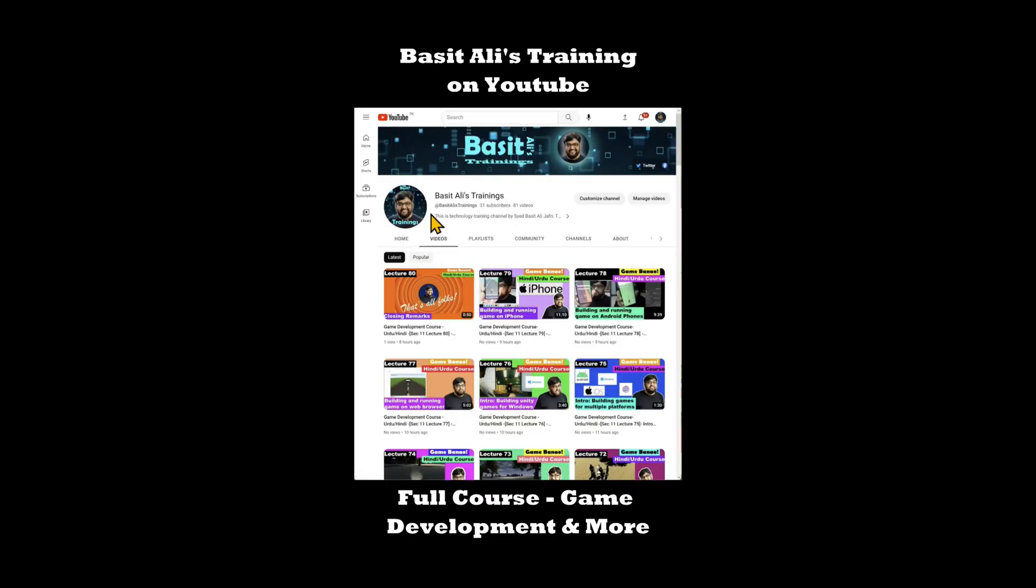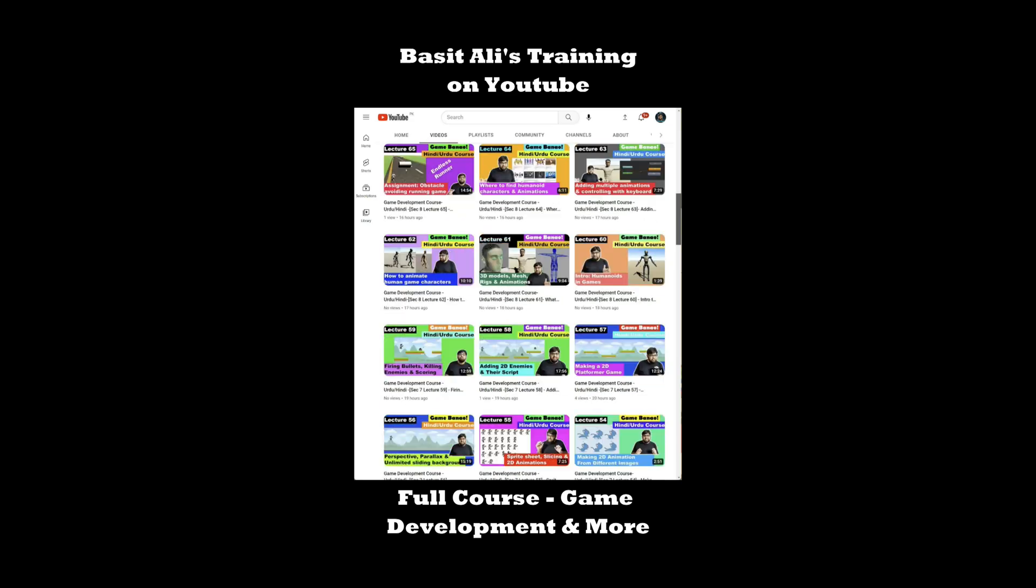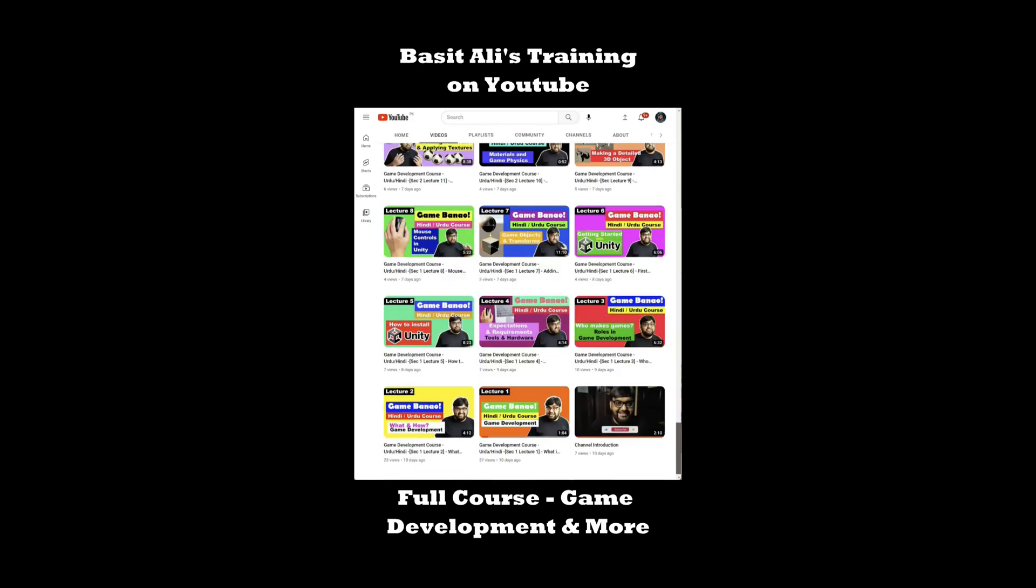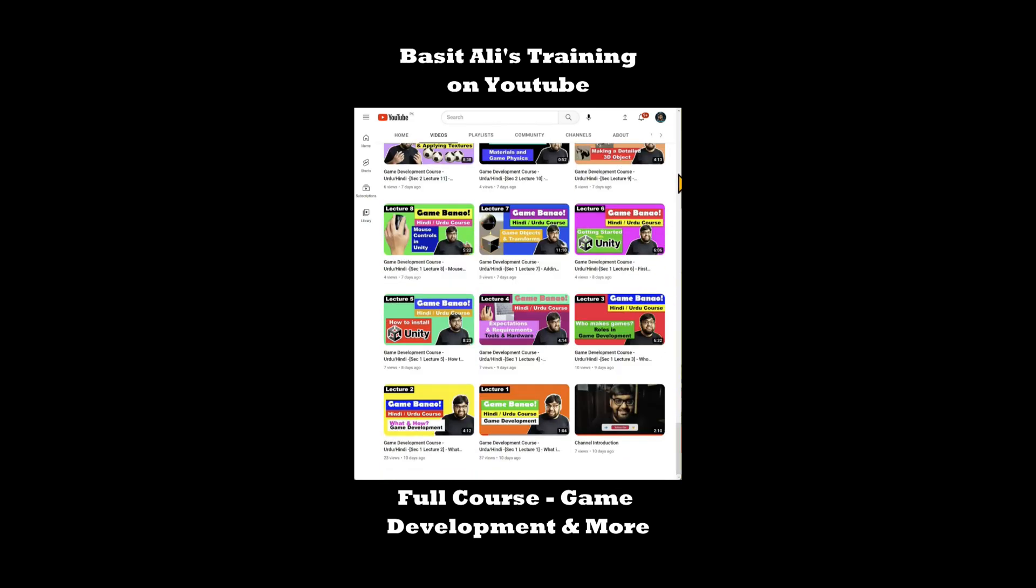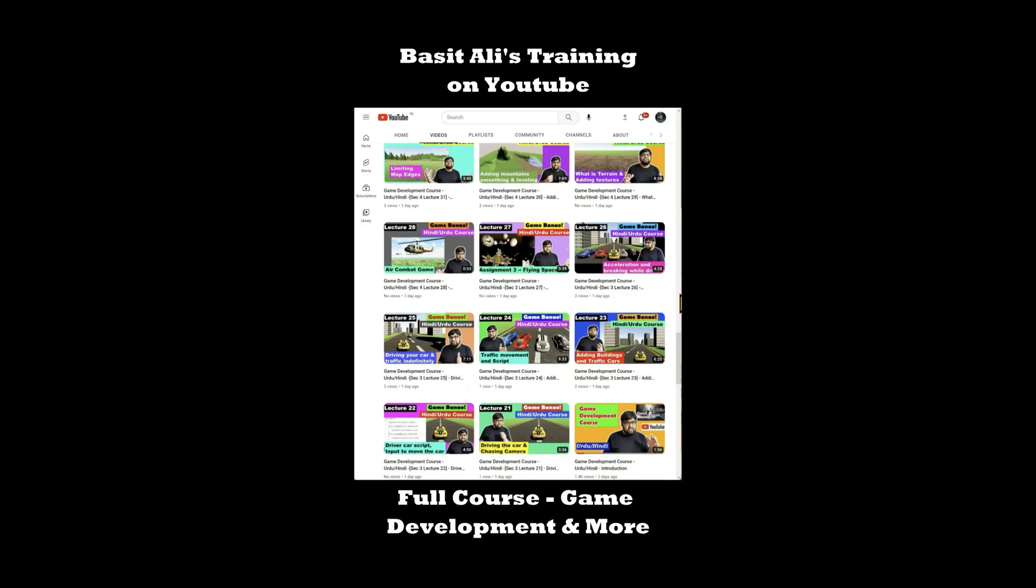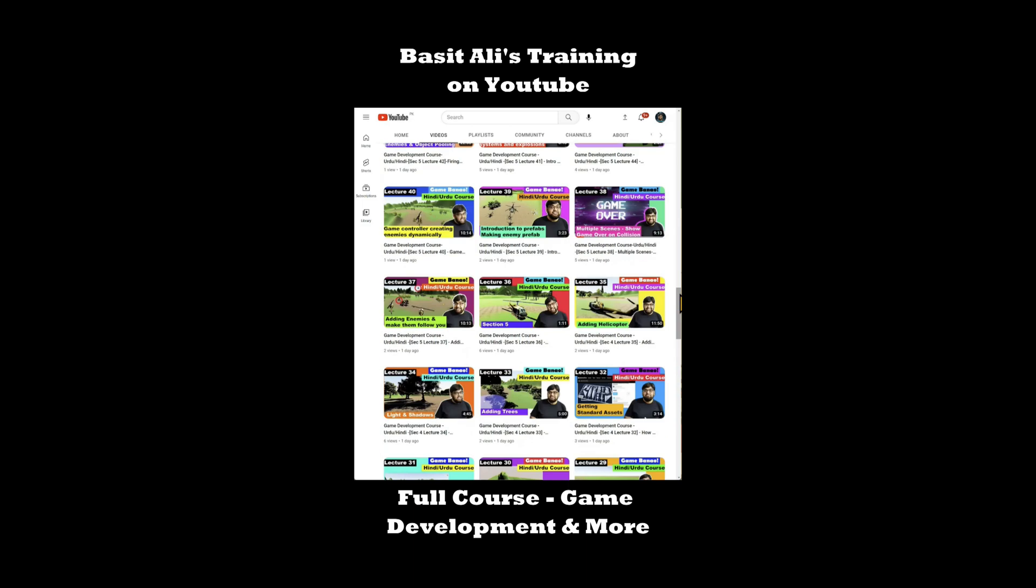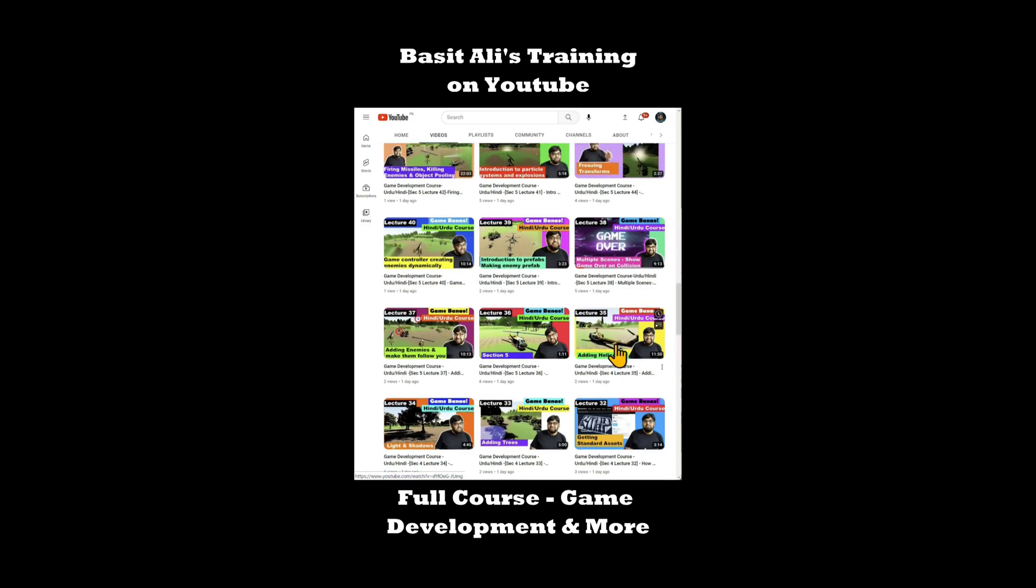This video went too fast. We have a detailed tutorial about this on YouTube link in the first comment and we have a whole course on game development on YouTube link in the second comment. Go check it out.